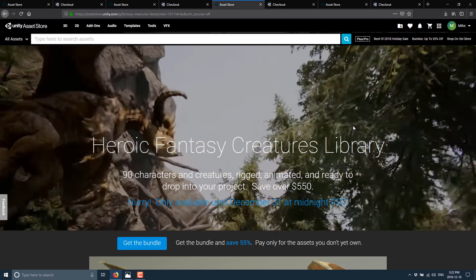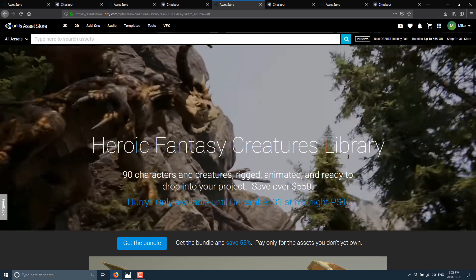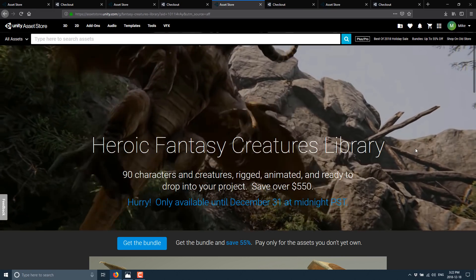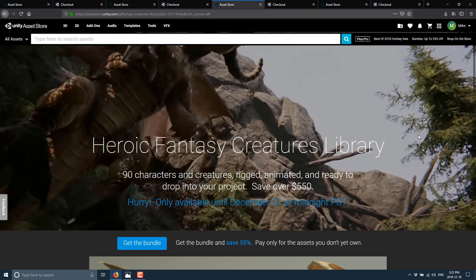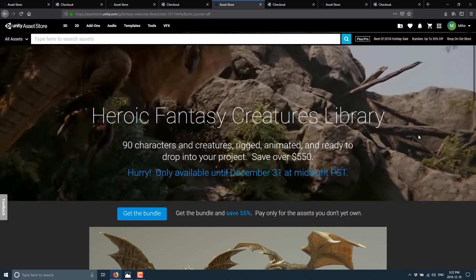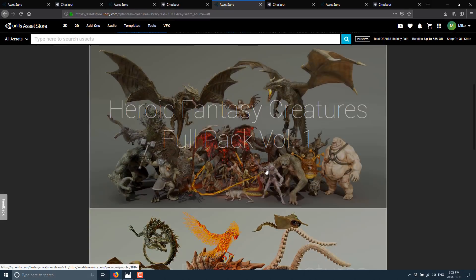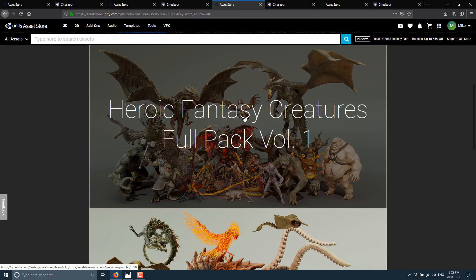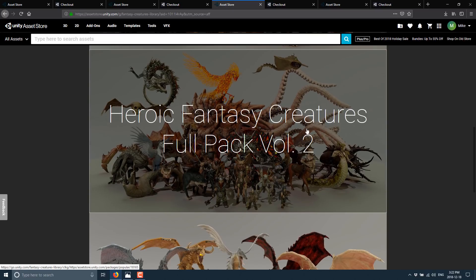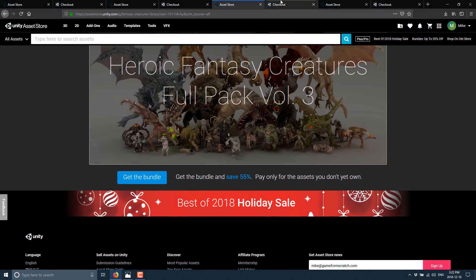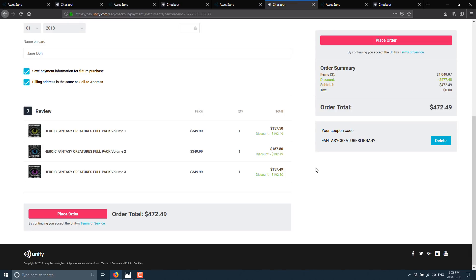We've got the Heroic Fantasy Creature Library. This is 90 creatures and characters rigged, animated, ready to go. This one has a savings of 55%. It is composed of Heroic Fantasy Creatures Full Pack Volume 1, Full Pack Volume 2, and Full Pack Volume 3. And if we get the bundle, you see it is composed of those three volumes. And your savings are a discount of almost 200 bucks on each one. Your total price though is 472 bucks. So it's not cheap at this point in time. But if you were to buy the full thing it would have been over a grand. So if you were going to buy this anyways, this is a huge deal.